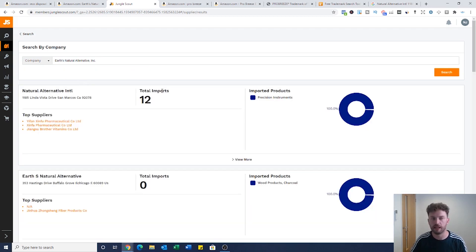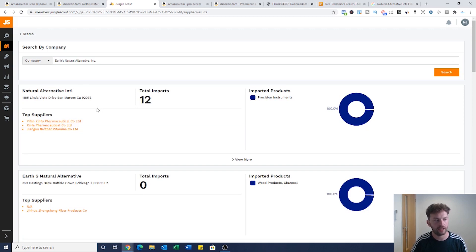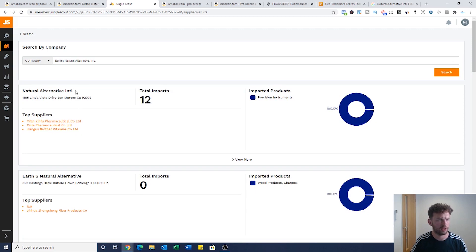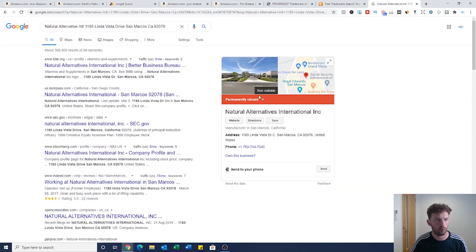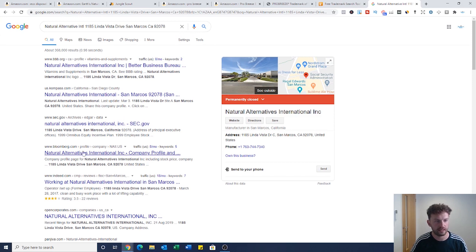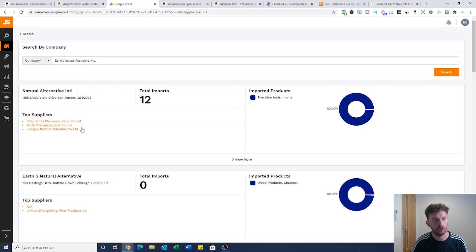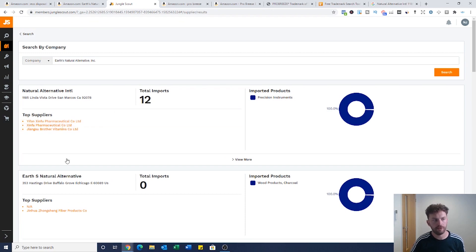So they've said try searching for this. You do exactly what they say and it brought up some better information. You might still be looking at this thinking, this top one here says Natural Alternative International, that's not exactly the same, how can I be sure? So what I did here is copied this, went over here, pasted it in with their address and I found that yes, this is the company we're looking for.